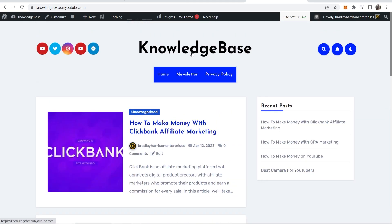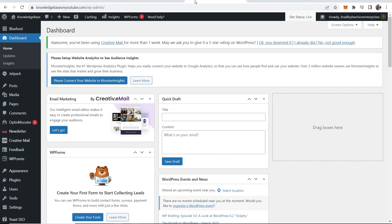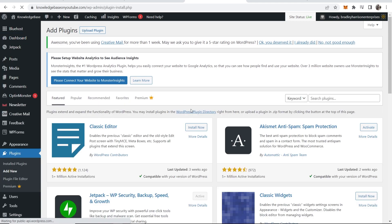So here is my website. Now what we need to do is go to the dashboard of WordPress and then you want to go to plugins and add new.